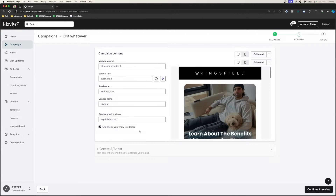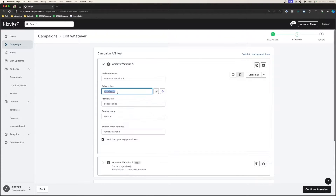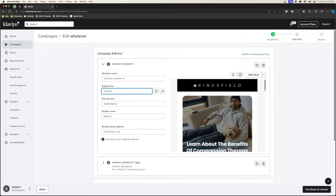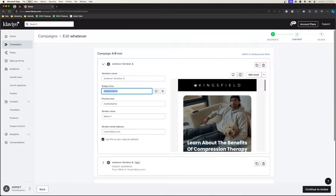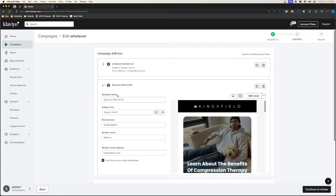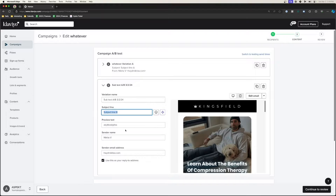So variation A — let's just call it 'Subject Line A.' You can name it whatever you want; this is purely for organizational purposes. Here you can also adjust the content you want to send out, so you can change up the template and edit the email to be different. You can change up the preheader text, the subject line, and even sometimes the sender name.